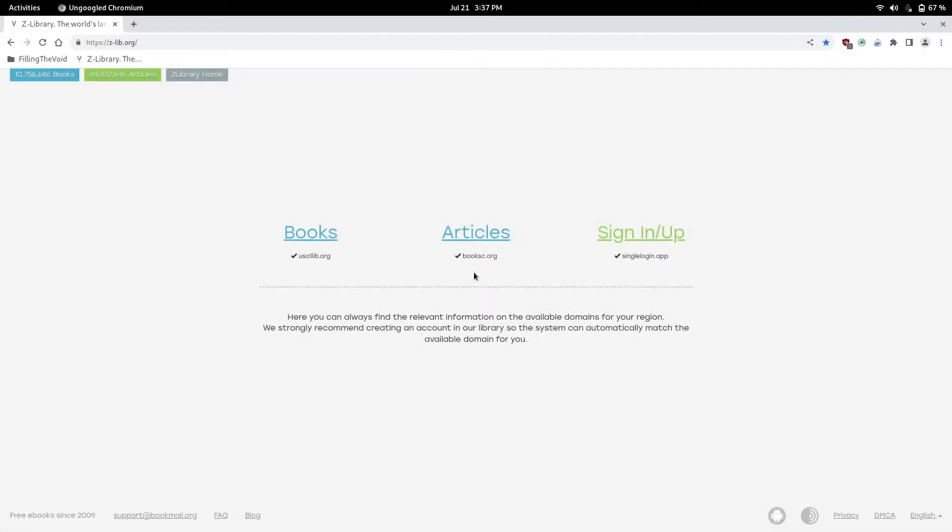Here's a quick guide on using Z-Library to get free college textbooks. In this tutorial, we're providing public domain textbooks since they are freely available and legal to download. Z-Library has a total of 10 million books and over 84 million articles.